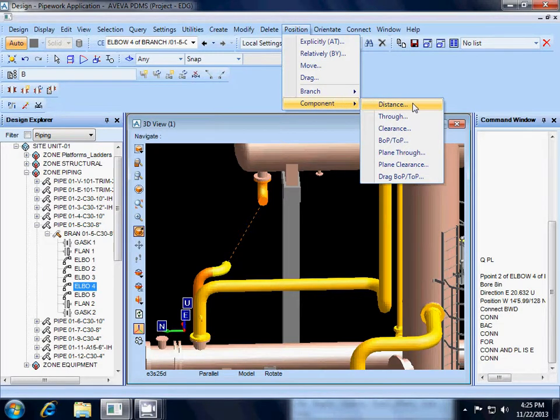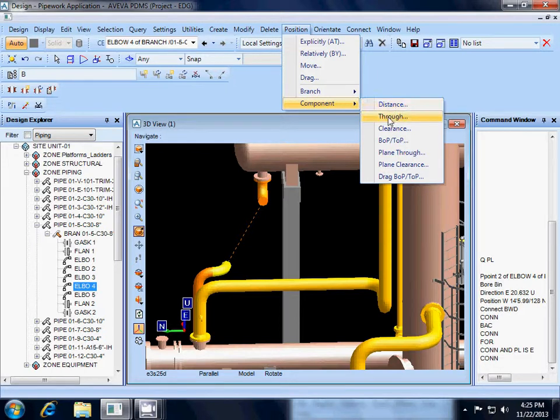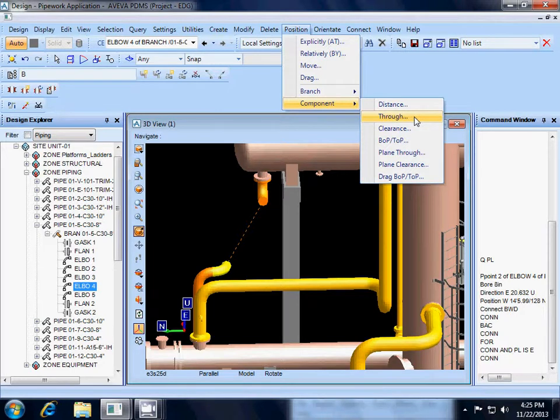Now I can calculate the distance if I wanted to, but I really don't want to since I don't have to with PDMS. Instead I am going to use the THROUGH command, and this is a very powerful command.